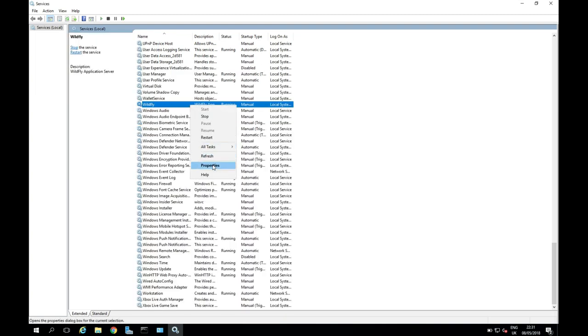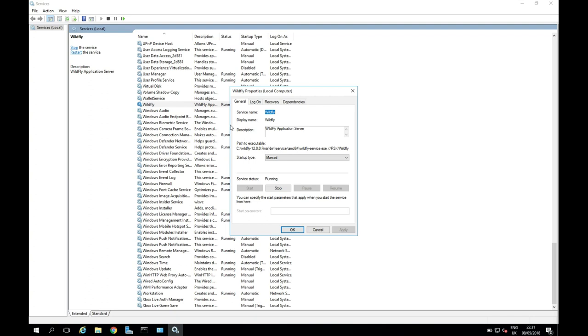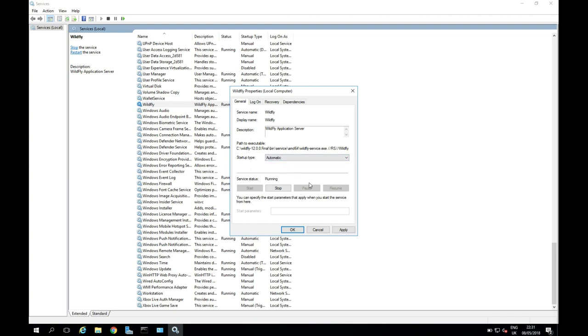So I'm also going to come down to properties. And I'm going to change it to automatic. So that when we reboot the server, WildFly will start. And I'm going to click apply and OK.